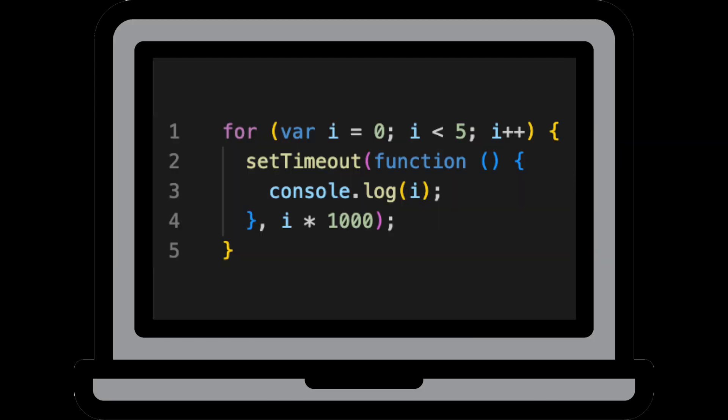So this is because setTimeout actually waits for the for loop to finish looping before it runs whatever is in the callback function, which is just logging i to the console. By the time the loop has finished looping, var i will equal five. The reason setTimeout waits for the loop to finish looping is because setTimeout is an asynchronous function provided to you by the browser.